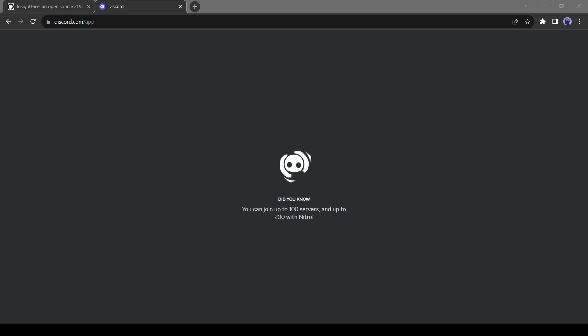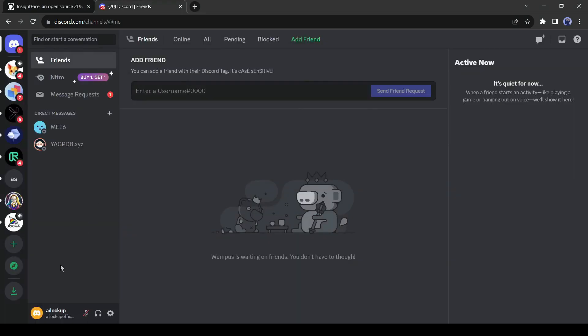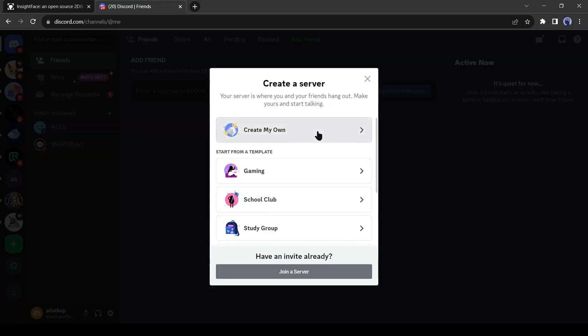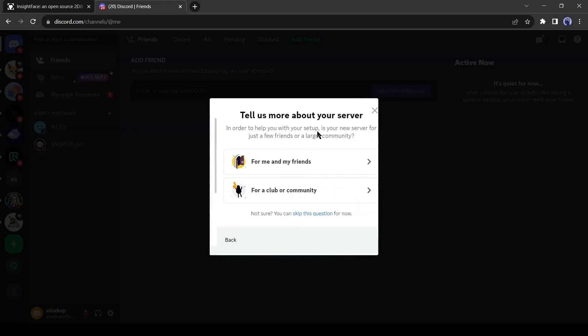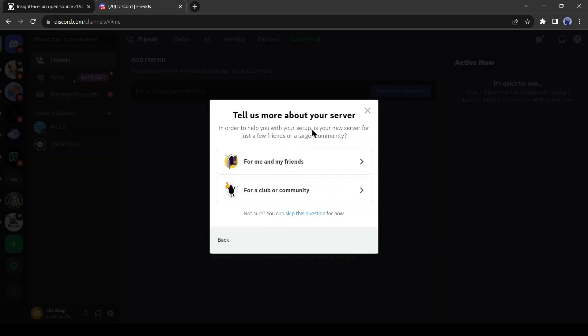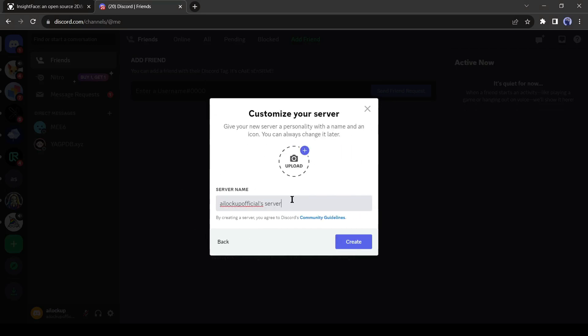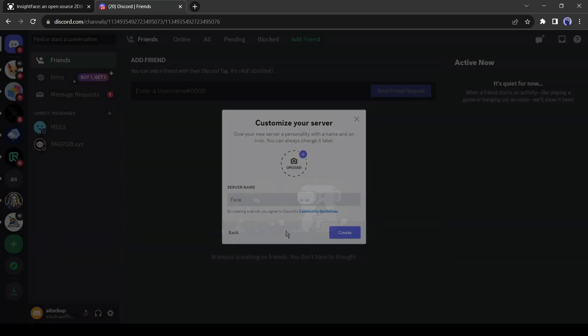Let's create a server. After coming to Discord click on the plus icon here. Now select create my own. After that, if you want to keep your server private, then select for me and my friends, otherwise you can select for a club or community. Now give a name to your server. I am giving face. After giving a name click on create.